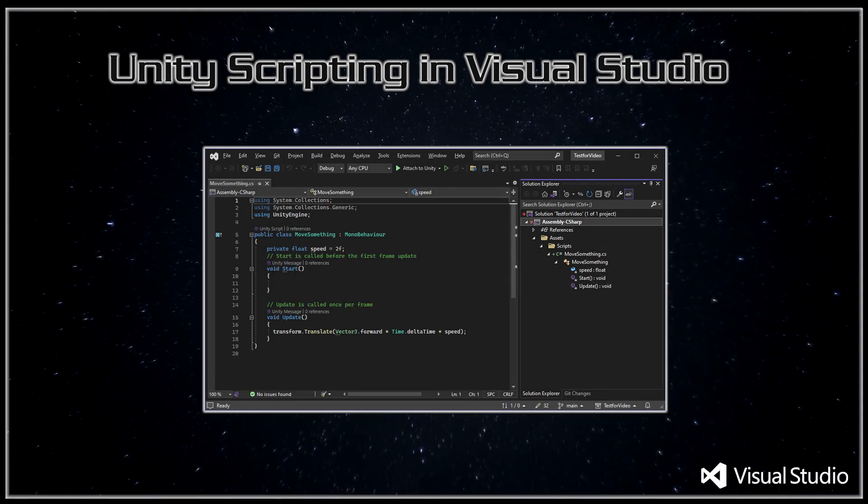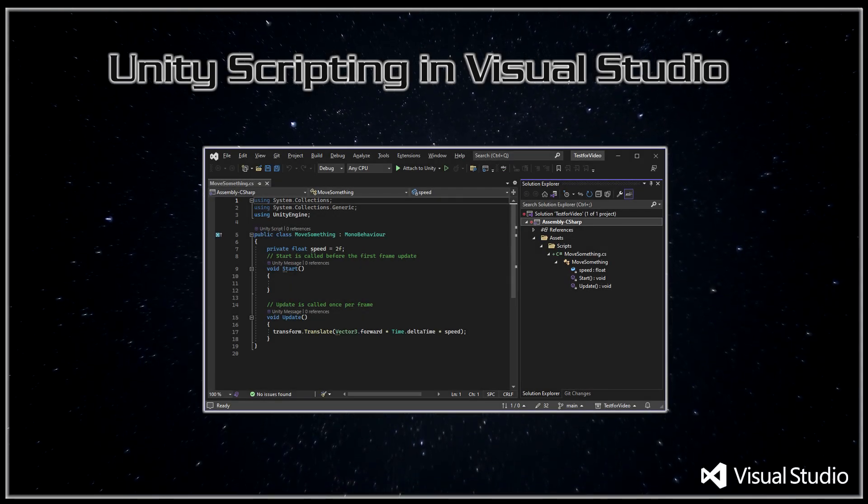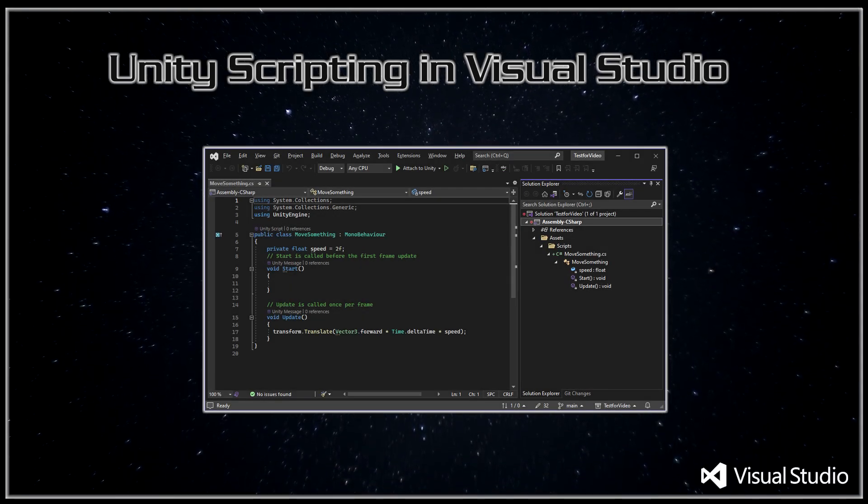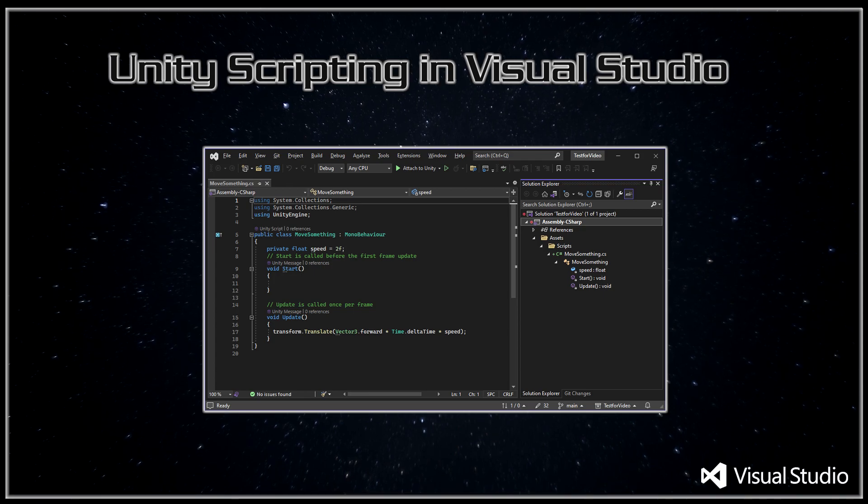G'day, I'm Yuki-san Dev and in part 6 of this series, Unity for the Absolute Beginner, we will be looking into scripting.